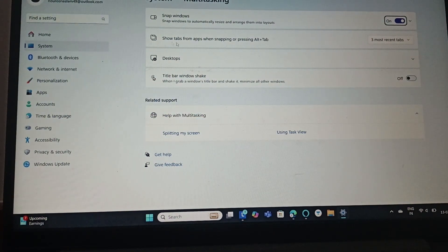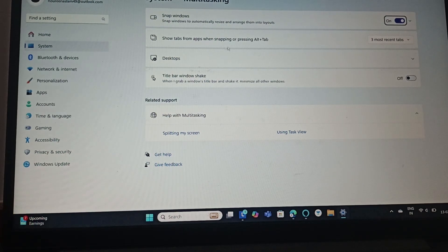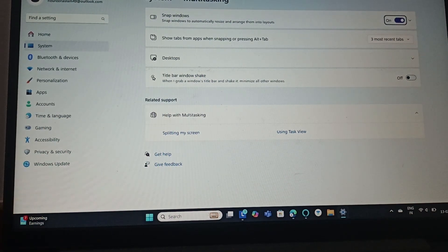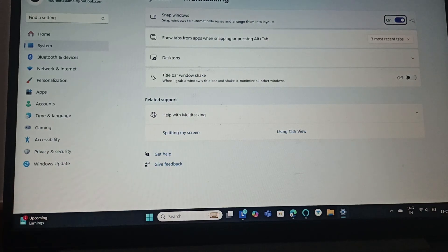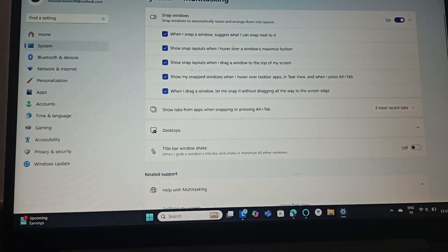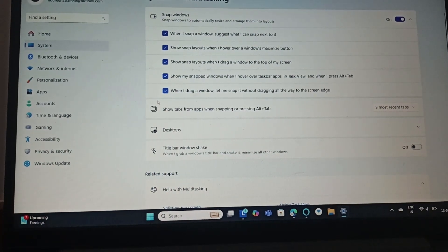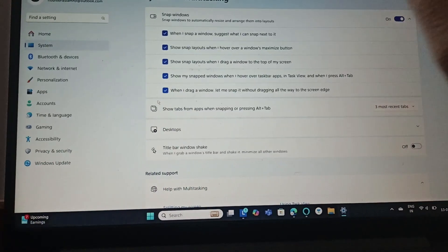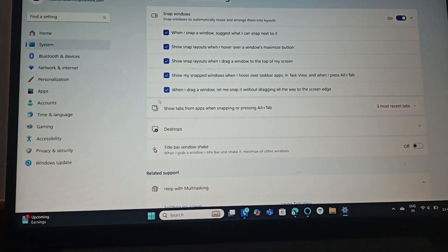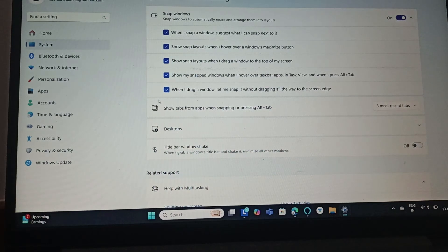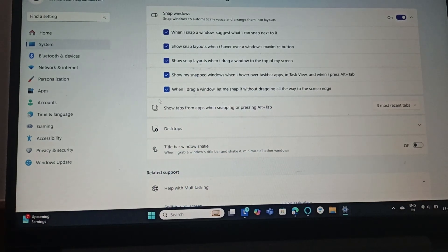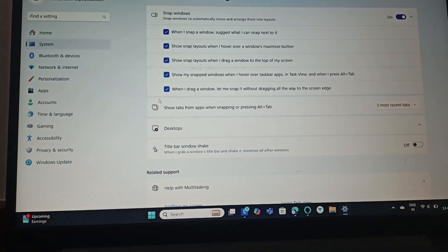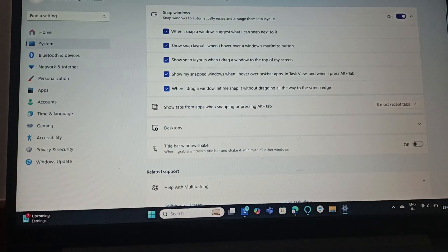And then you can find this 'Show tabs from snap windows' and the extend thing. Click on Extend and make sure that you have checked in all the boxes and also turned on the Snap Windows. So this will help you split the screen on the Lenovo laptop Windows 11.